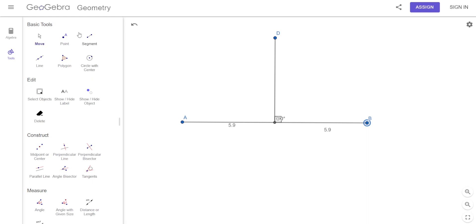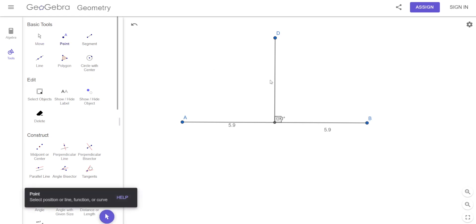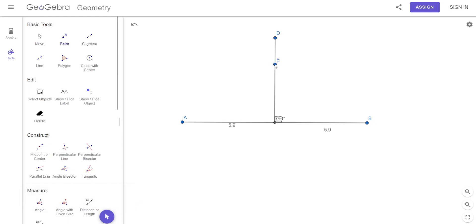According to this theorem, I'm going to put a point anywhere on the perpendicular bisector — let's put the point right there, so it's point E. This theorem says: if a point lies on the perpendicular bisector of a segment — does this point E lie on a perpendicular bisector? Yes, it does, because DC is the perpendicular bisector.